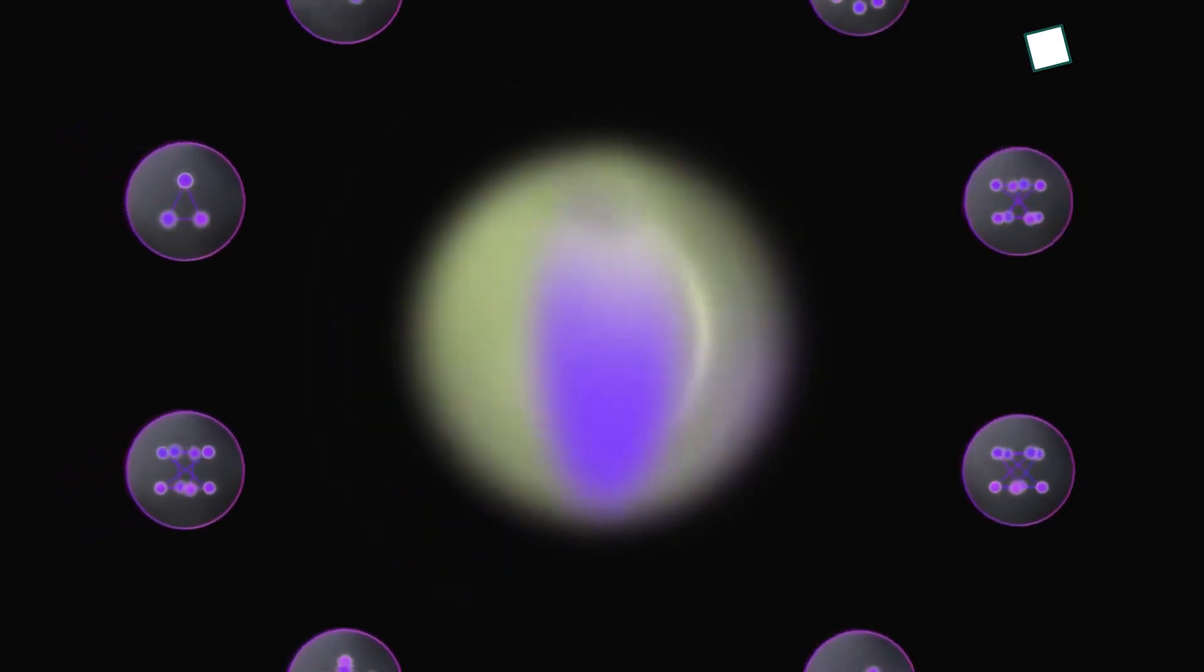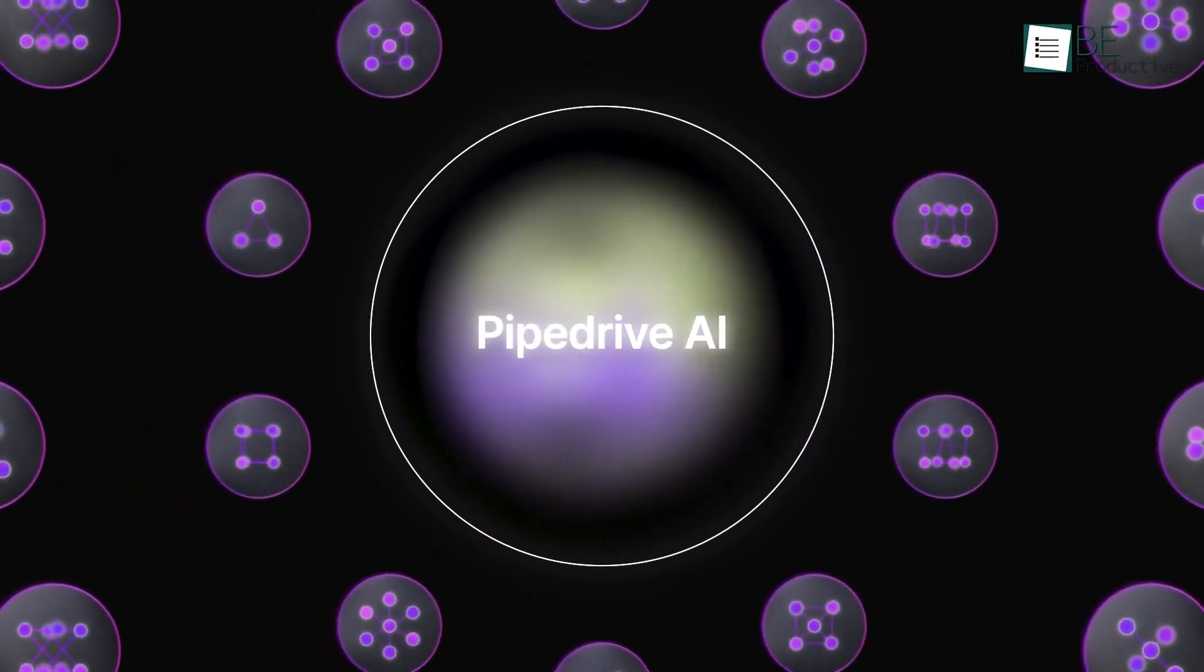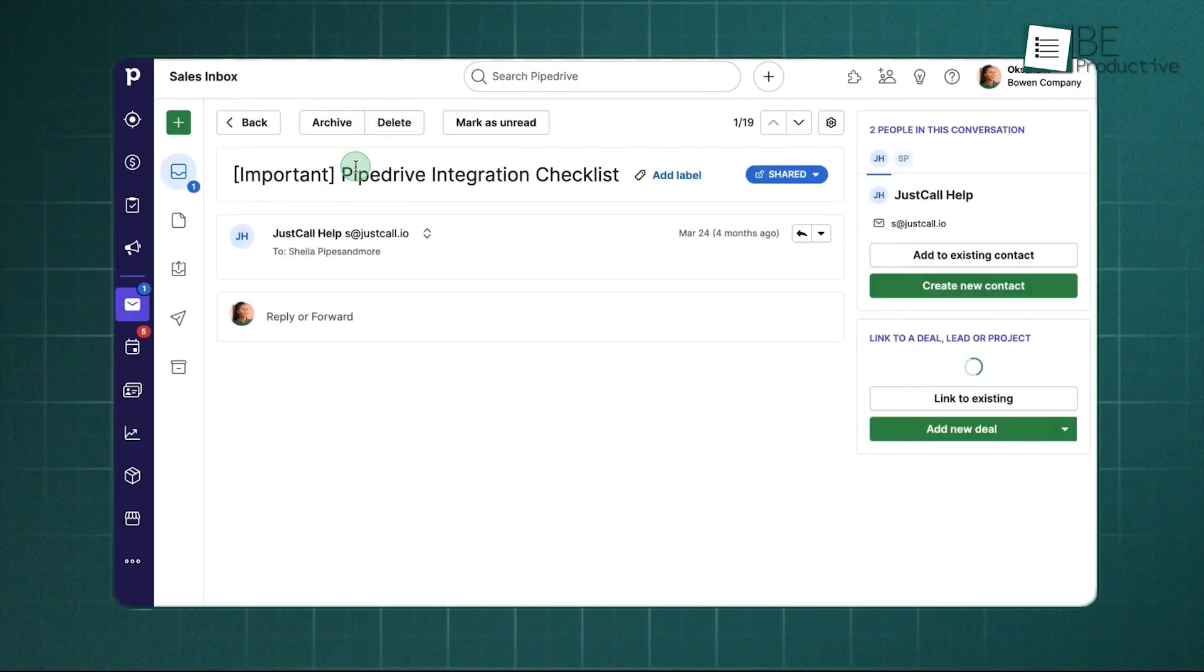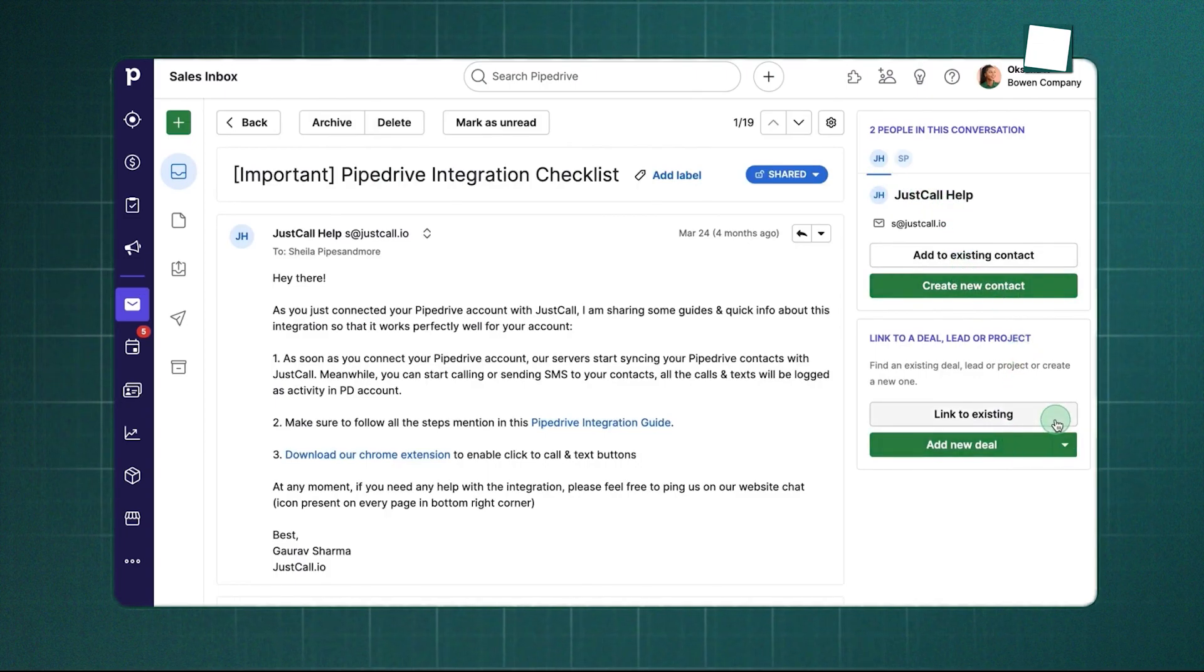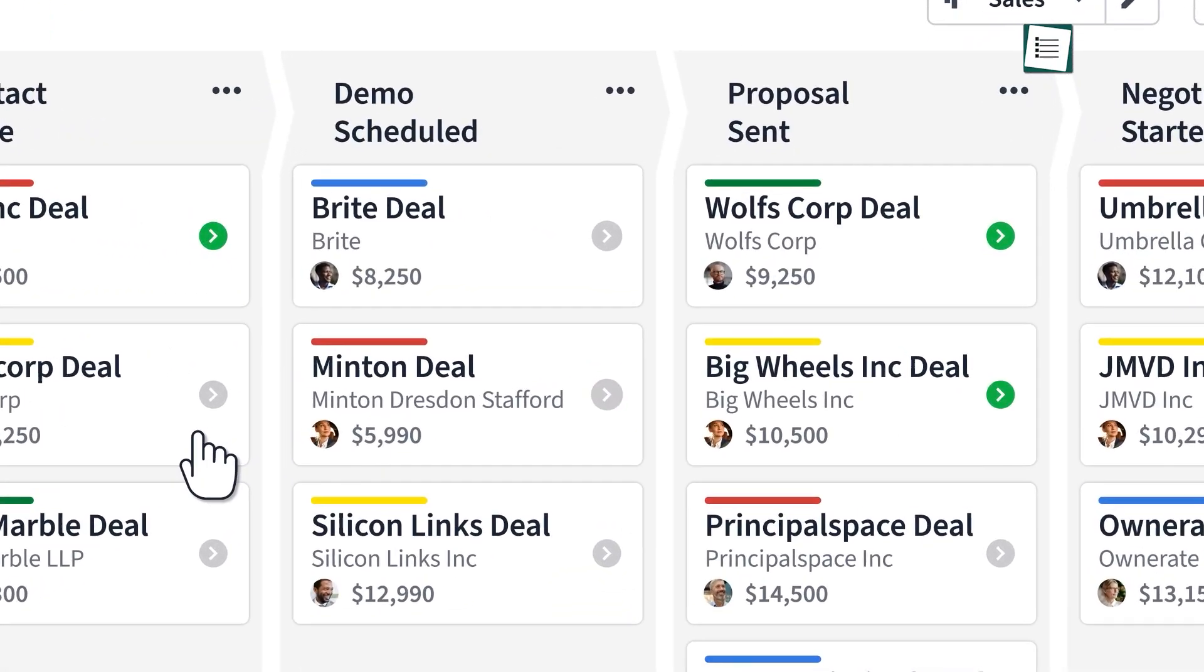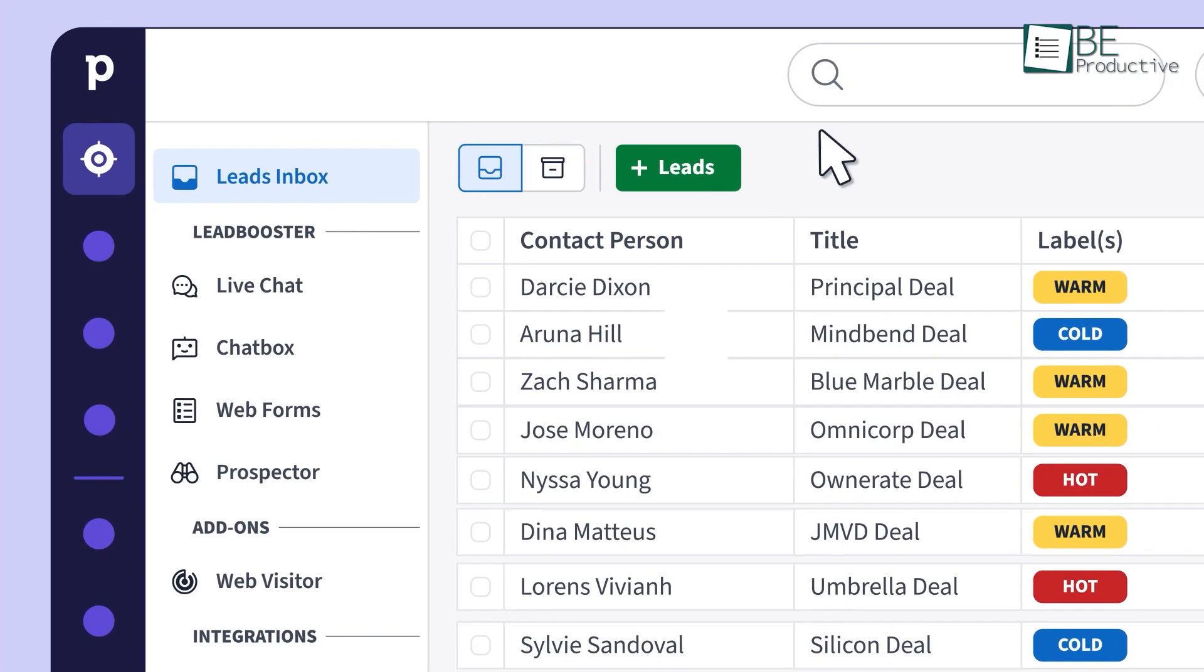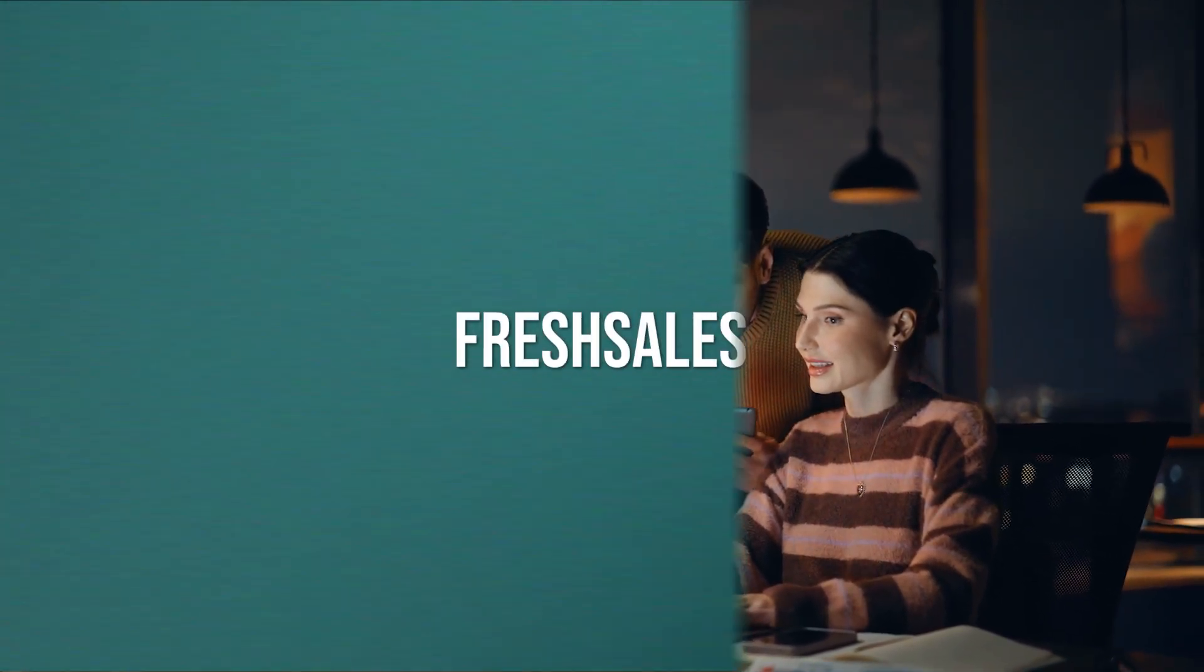On top of that, Pipedrive's AI sales assistant reviews your previous activity patterns and points out which opportunities deserve more attention. The email and calendar syncing is another plus. With Gmail or Outlook connected, you can handle all of your communication right inside the CRM. The one thing to note is that Pipedrive isn't trying to be a complete marketing platform. Its marketing tools are there, but they're lighter than what some competitors offer, so third-party add-ons may come into play. But for small teams focused on clean, reliable sales management, it fits well.